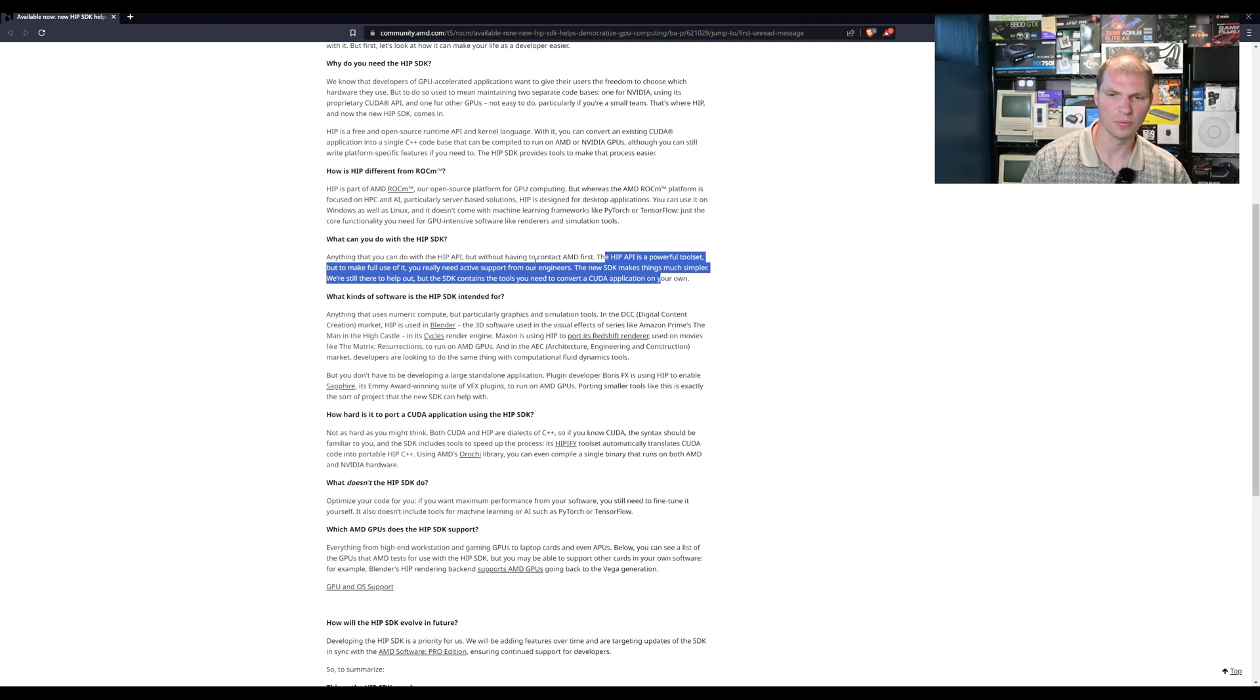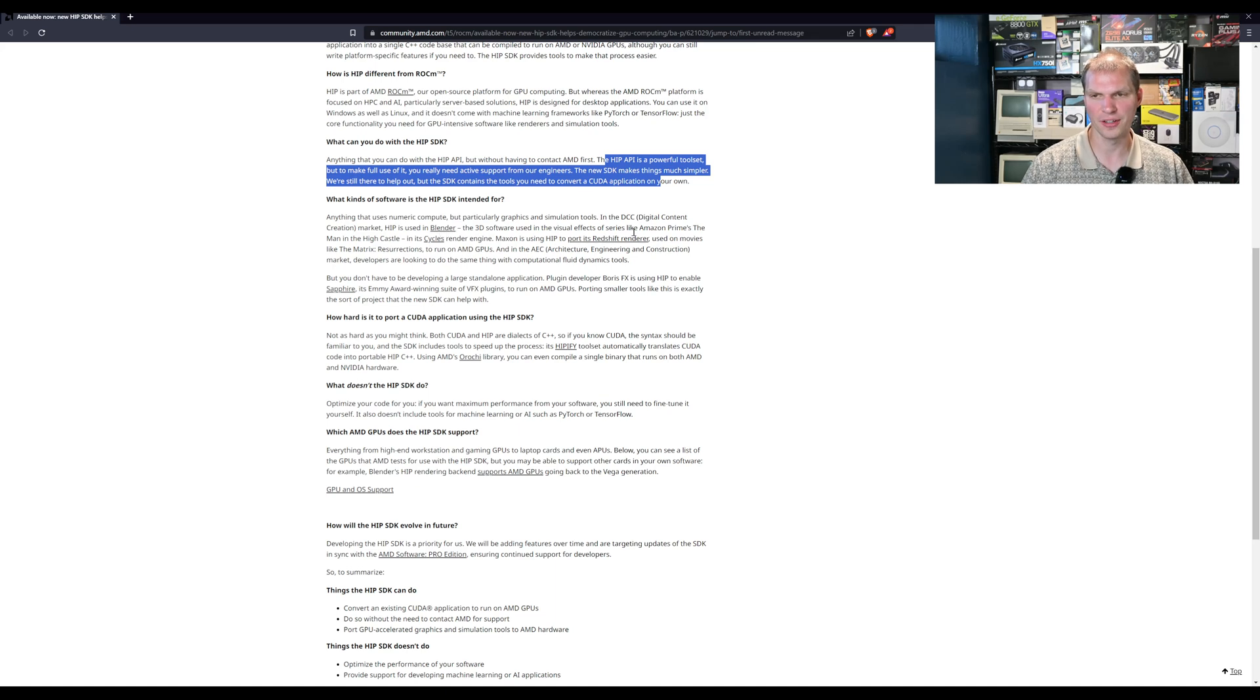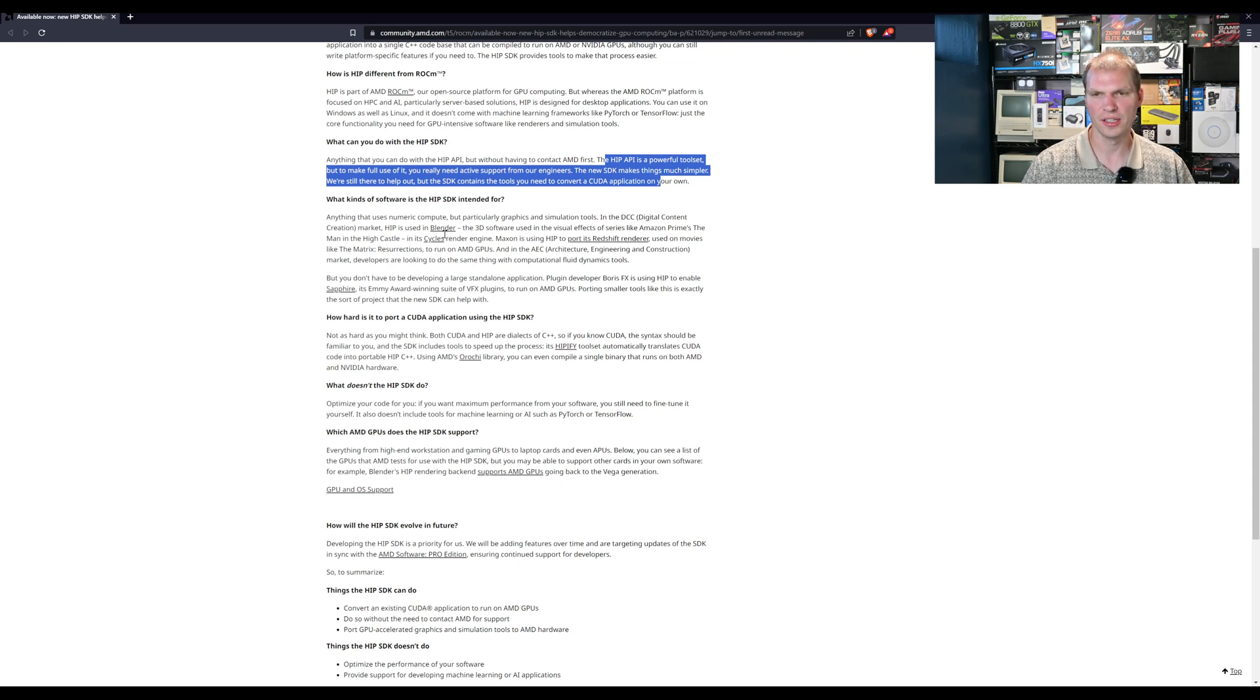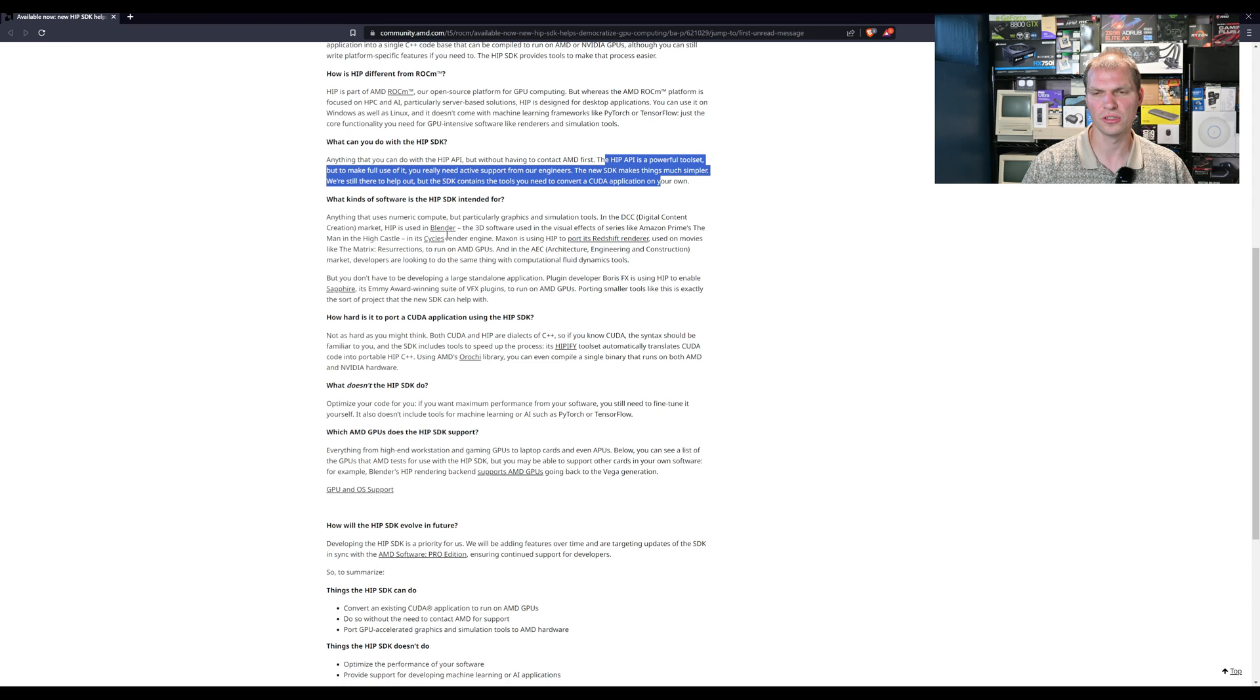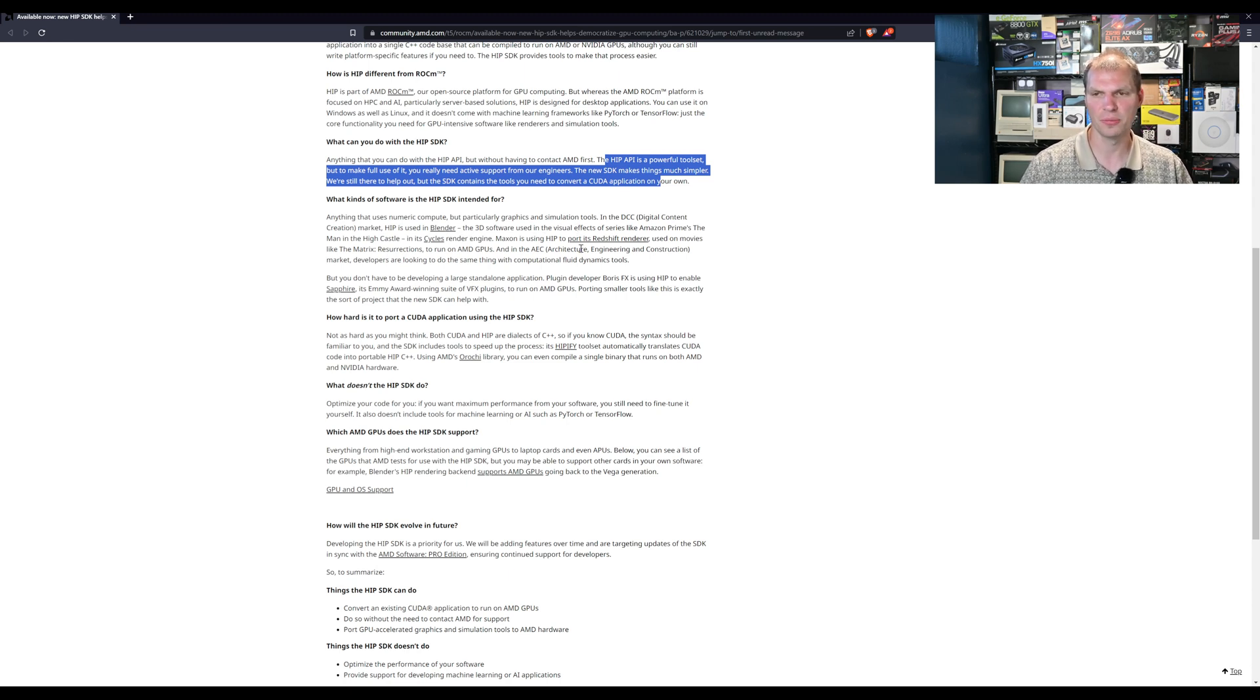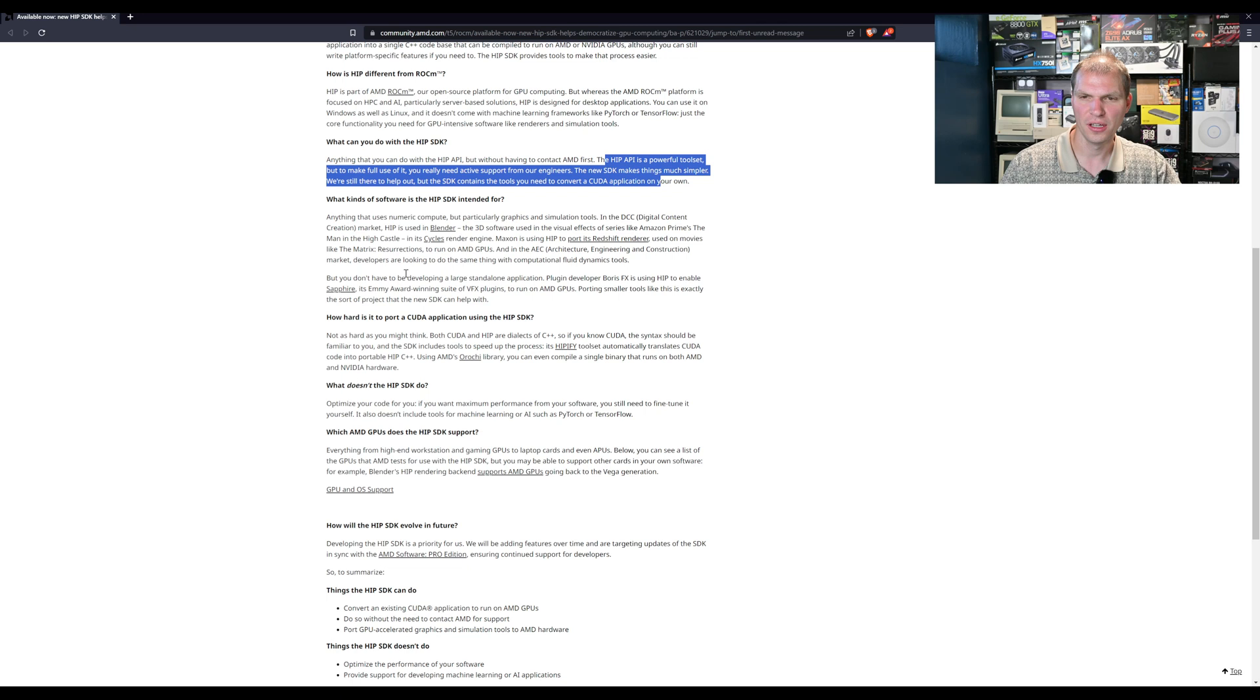Some of the software that's already there - you got Blender. They had simulation, graphic and simulation tools in the digital content creation market. HIP is used in Blender and that was used for the visual effects in Amazon Prime's The Man in the High Castle. It's used in Cycles render. Maxon used HIP to port Redshift renderer used in movies like The Matrix Resurrections to run on AMD GPUs. In the AEC, architecture engineering construction markets, developers are looking to do the same thing with computational fluid dynamic tools as well.